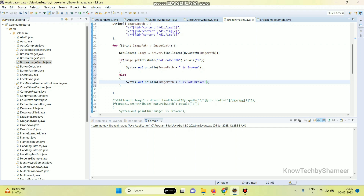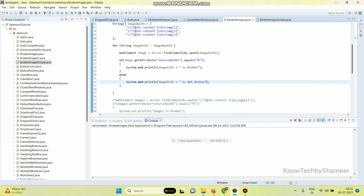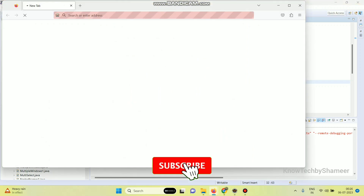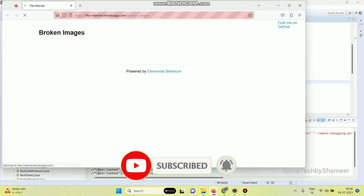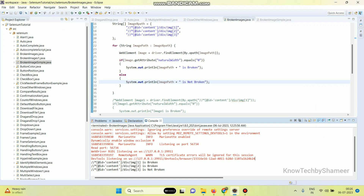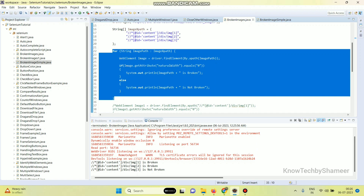Now let's run the script again. We got the result and we minimized all the if/else conditions into a single for loop.